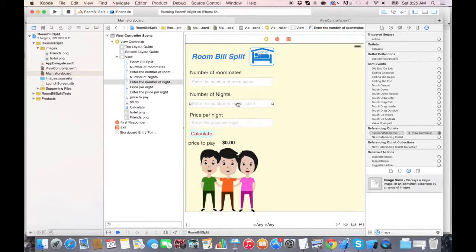In the next lecture, what we're going to do is connect the rest of the user interface to the code. See you guys in the next lecture.